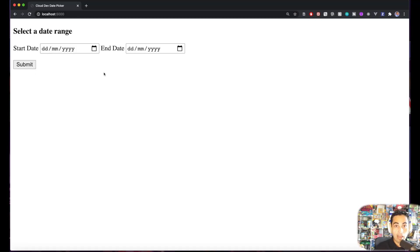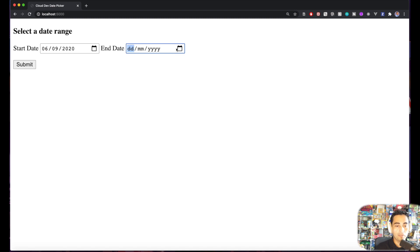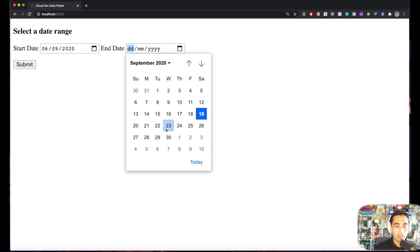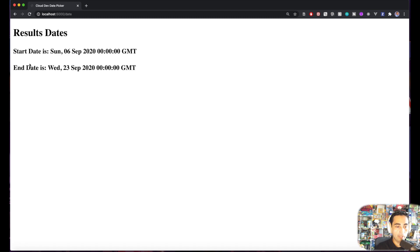Okay, so now that I fixed all the tiny little typos here and there, once again let's try this. Select the date range from the 6th September to the 23rd of September. Submit.